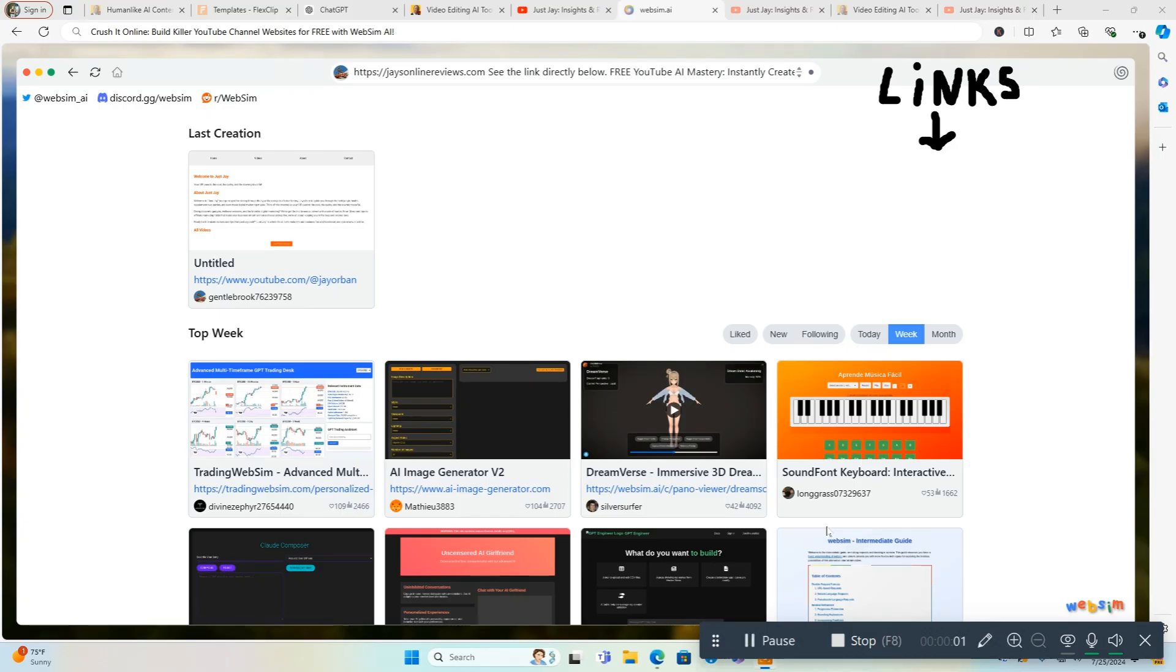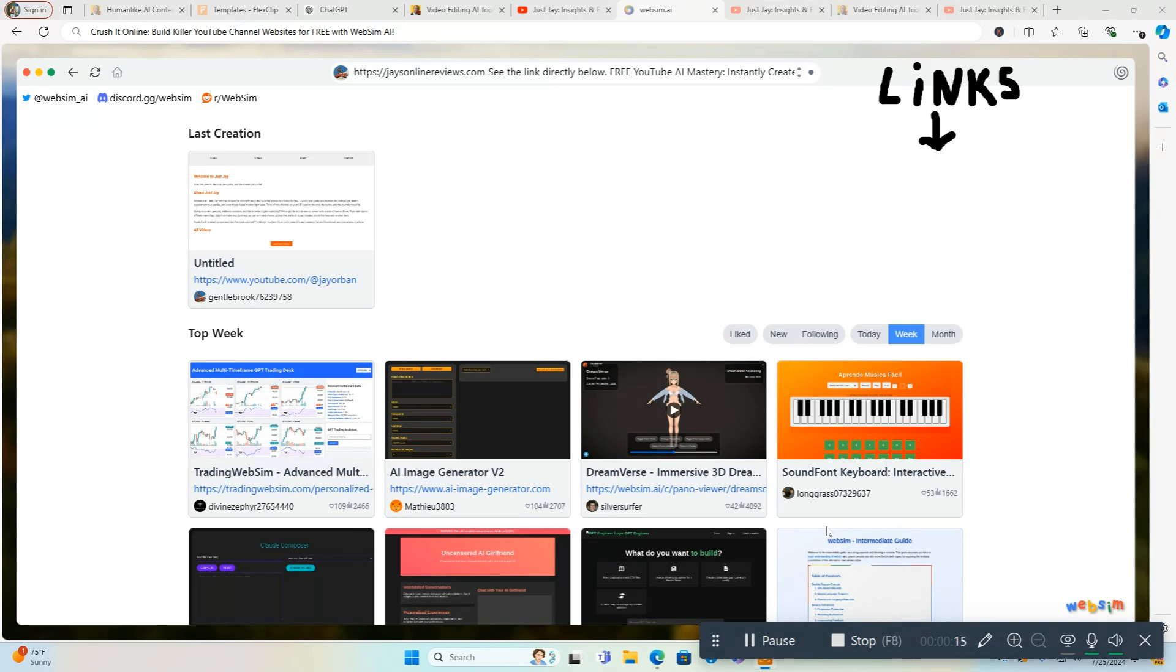Hi everyone and welcome to my video. In this video I'm going to show you how to crush it online, how to build killer YouTube channel websites for free with this free AI tool called WebSim AI. The links will be directly below in the video description box. It's an amazing tool. When I first learned about it I was like, man this is really cool. AI's come a long way. You can create literally a whole website in under 10 seconds and I'm going to show you how to do that.